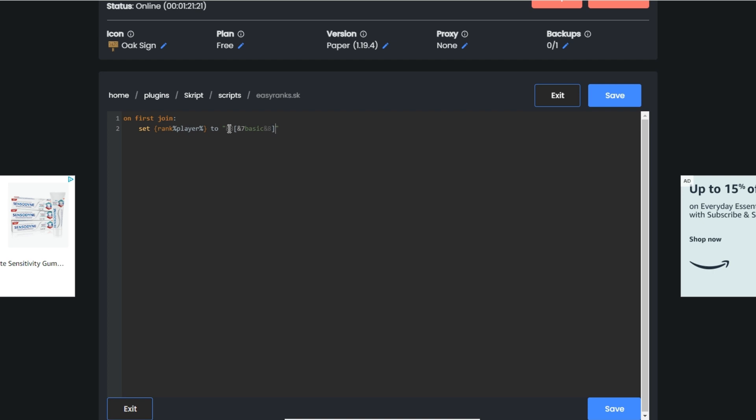Now the next thing we're going to do is on chat. We're going to cancel event, then we're going to do broadcast.